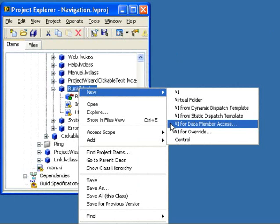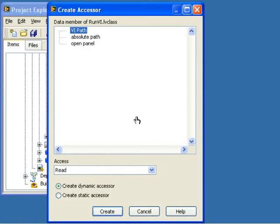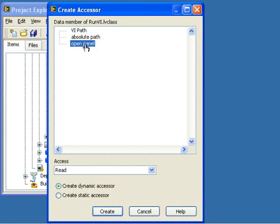LabVIEW 8.5 has a menu option for creating new VIs for data member access. In the Create Accessor dialog, you see all the data members for this class. First, you select the data members that you want to create accessors for.